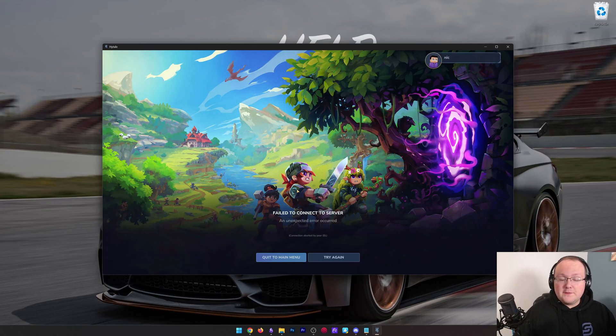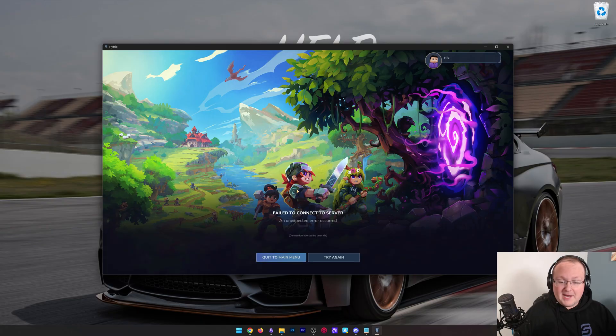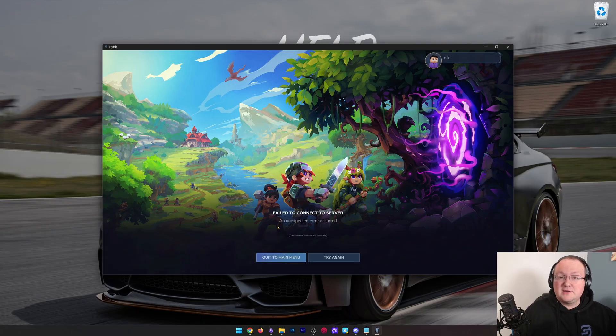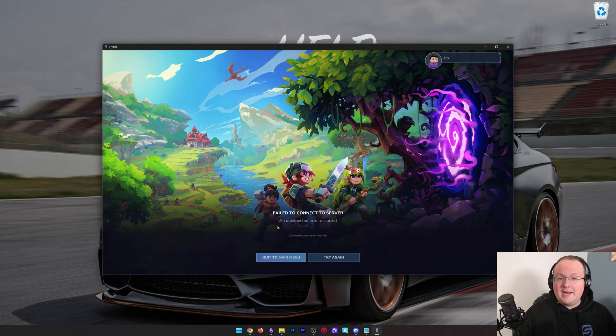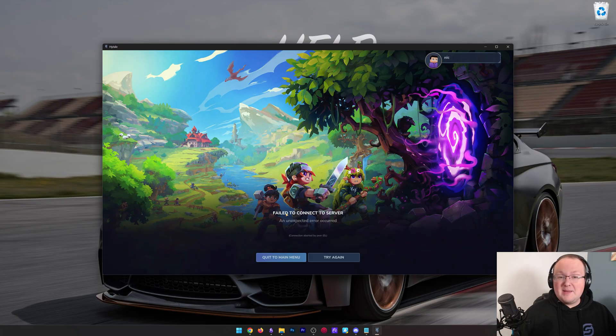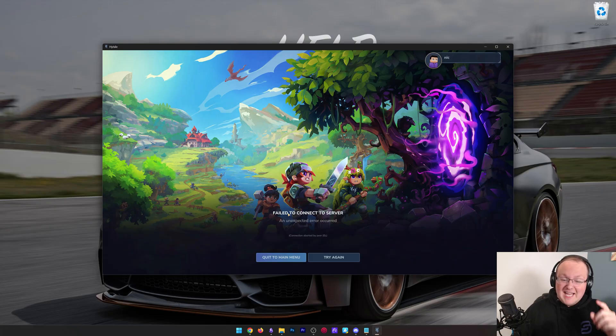You're trying to play Hytale with your friends, you're trying to join a server, or just trying to connect your friend in single player, you're getting the failed to connect to server error, or a lot of other different Hytale errors when trying to join a server or play with friends. We're going to be showing you the common different things that you can do to fix this in this video.